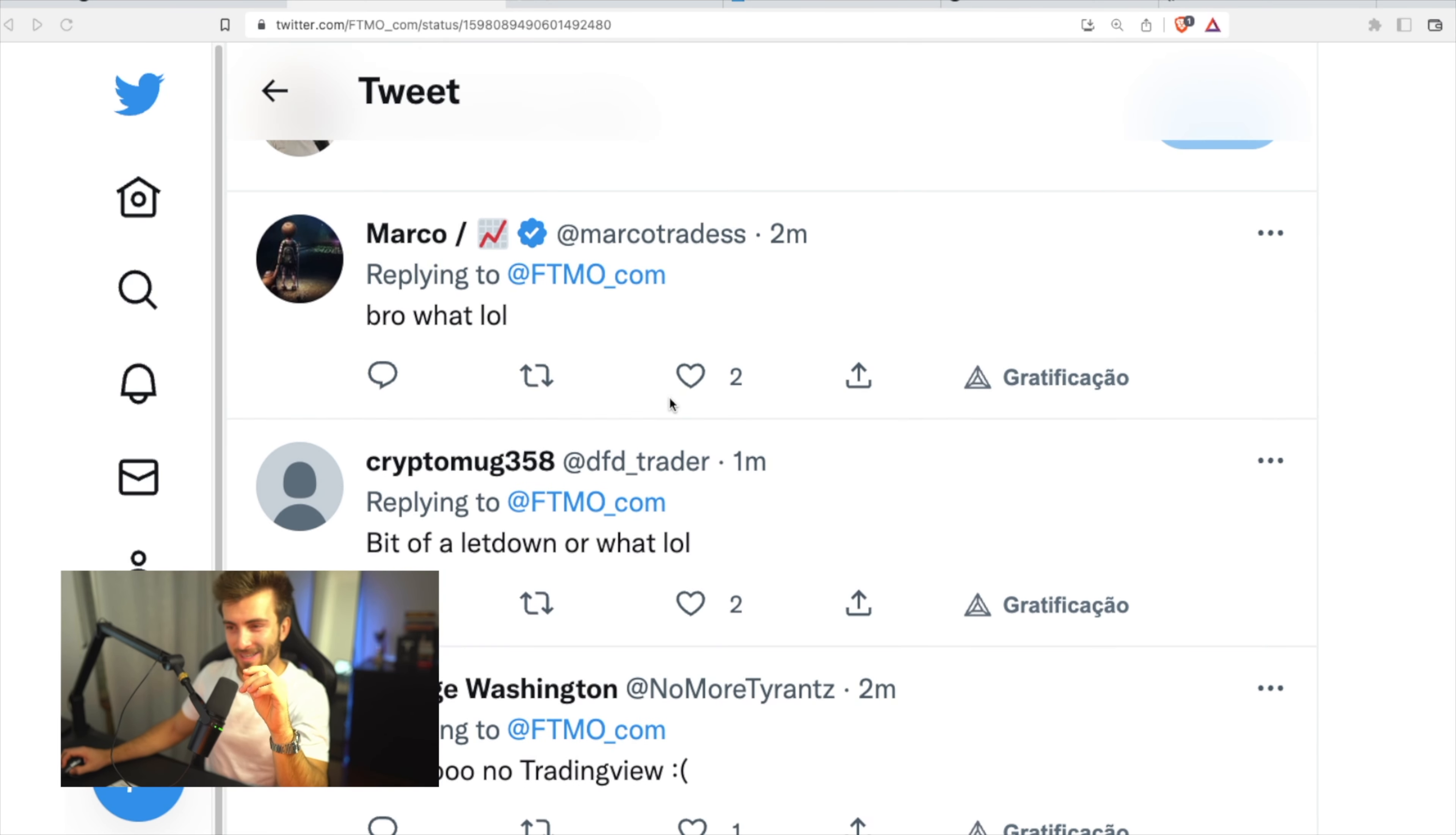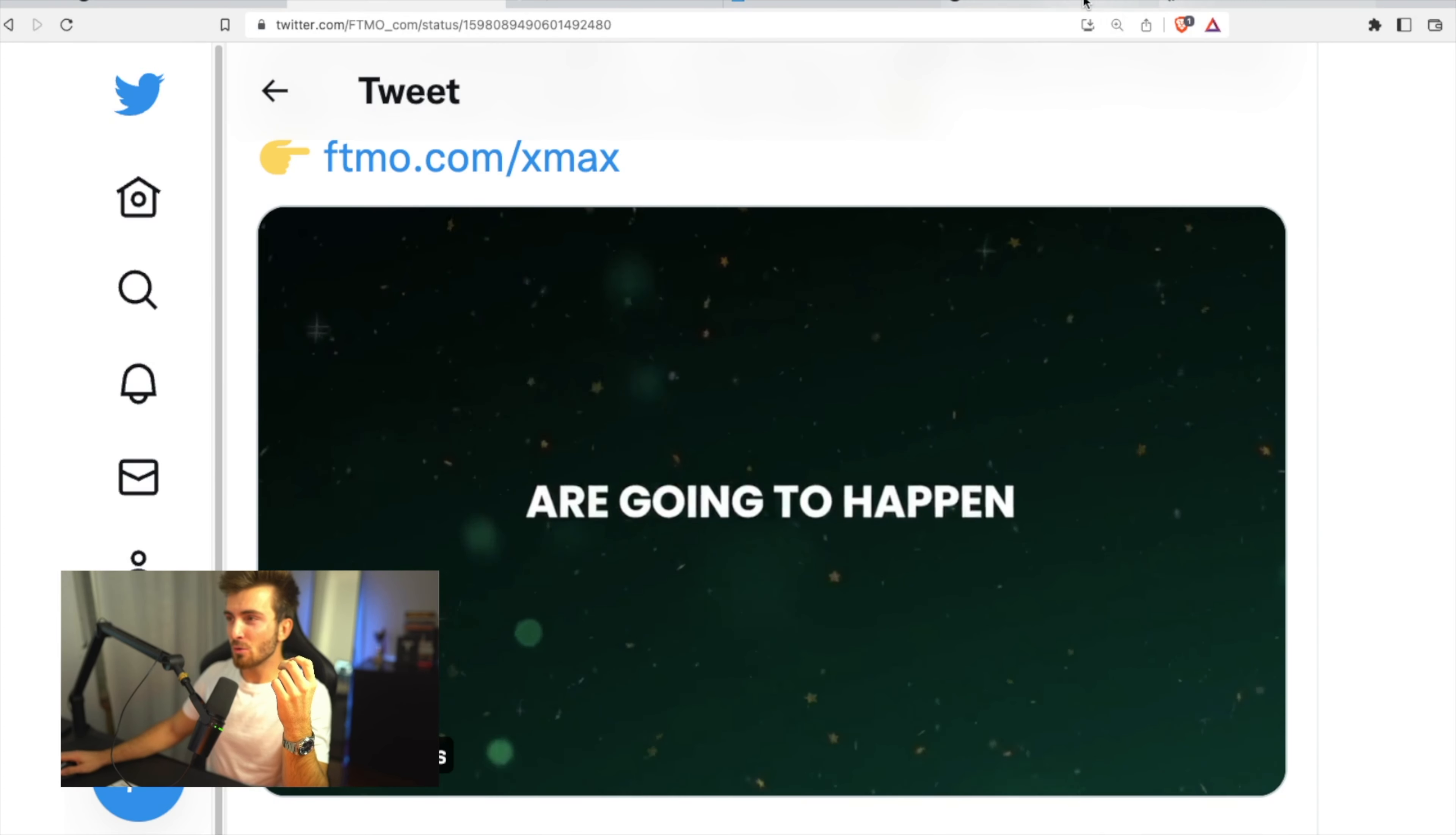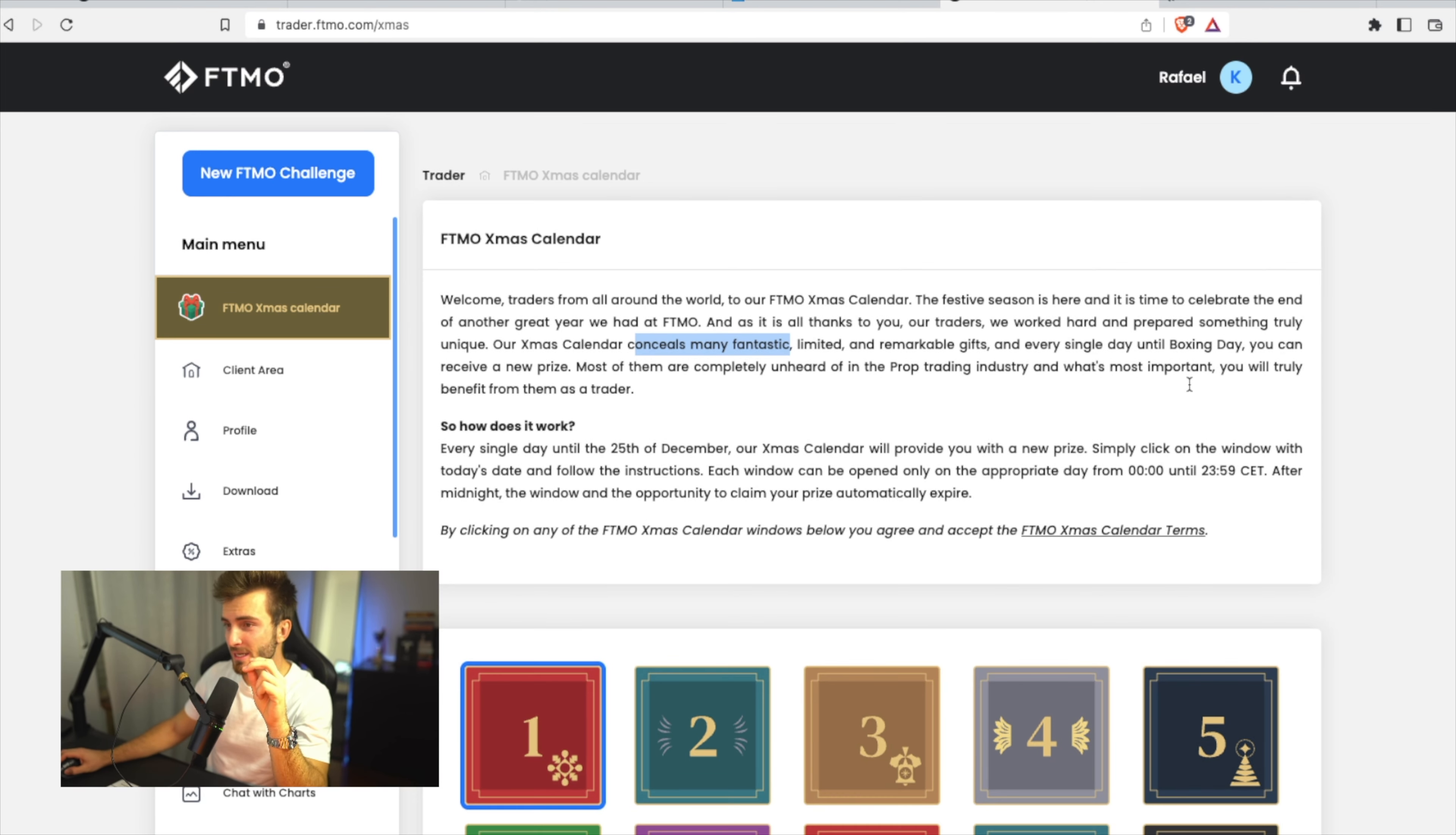We'll see what it is, because people want TradingView, but I guess it's just something new. When you go on to the dashboard, you now see that you have FTMO Xmas calendar. The festive season is here and it's time to celebrate another great year. Our Xmas calendar conceals many fantastic, limited, and remarkable gifts, and every single day until boxing day, you can receive a new prize.